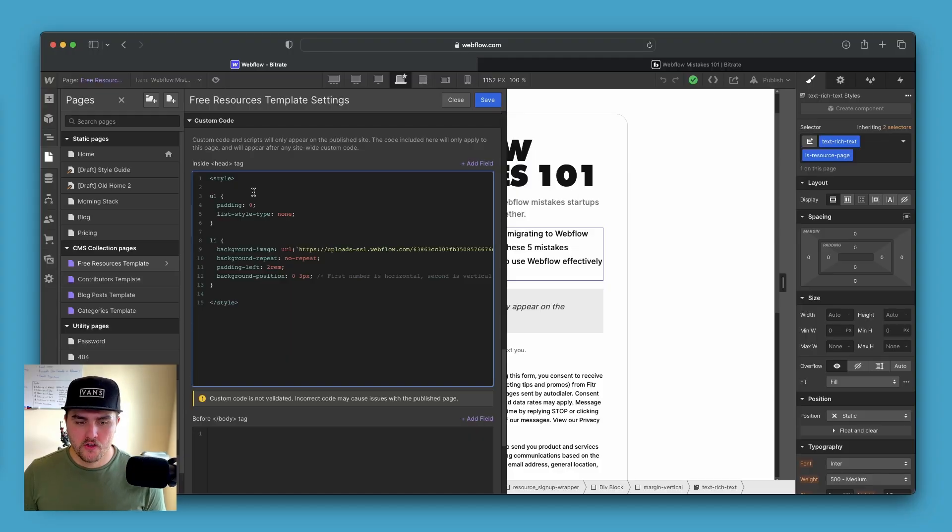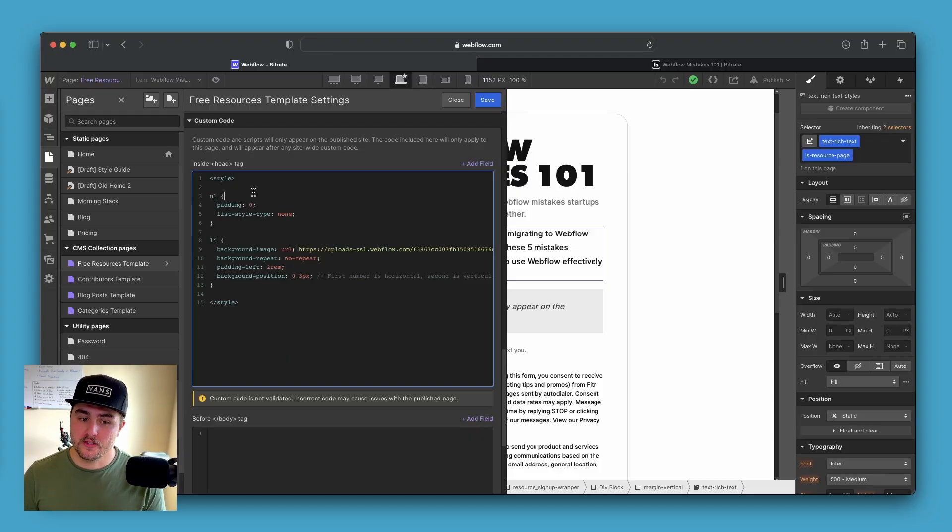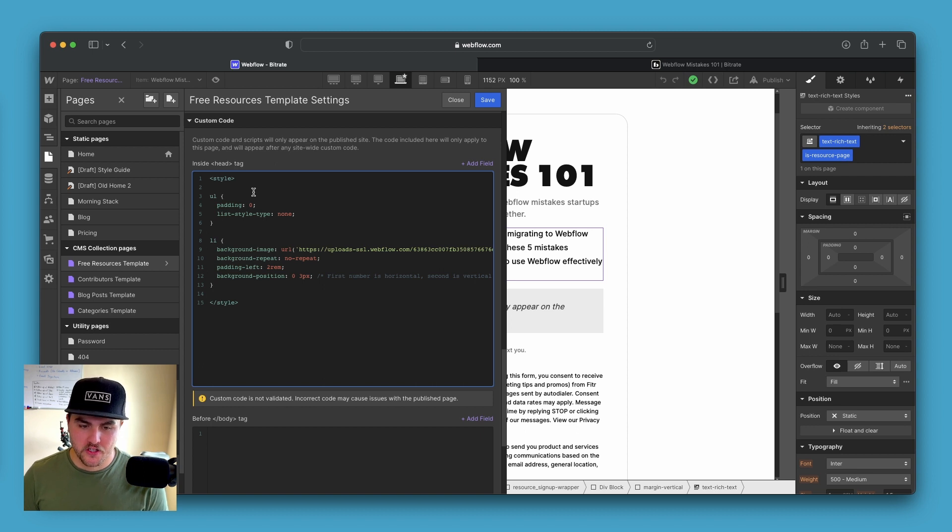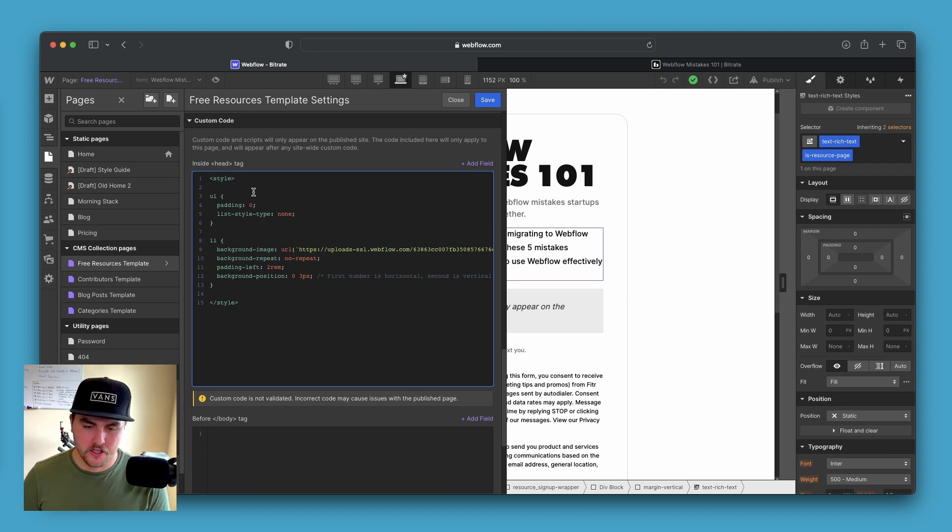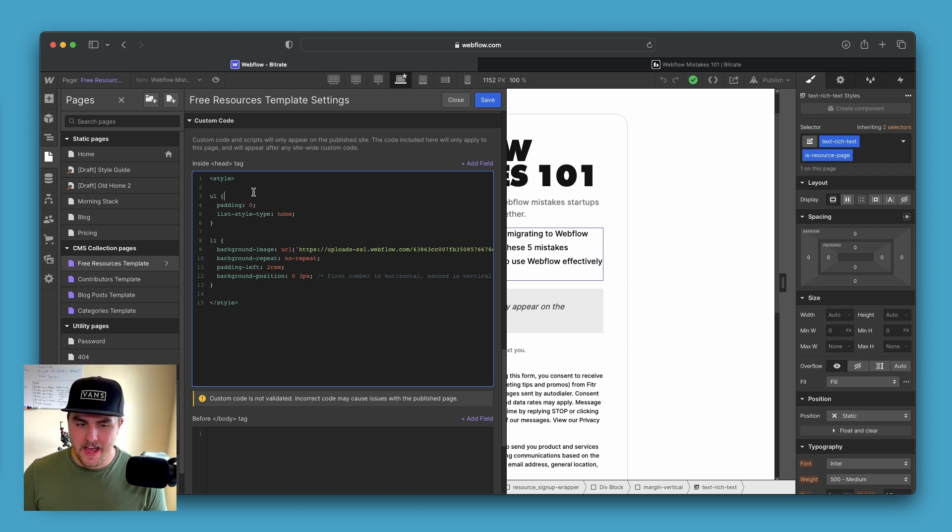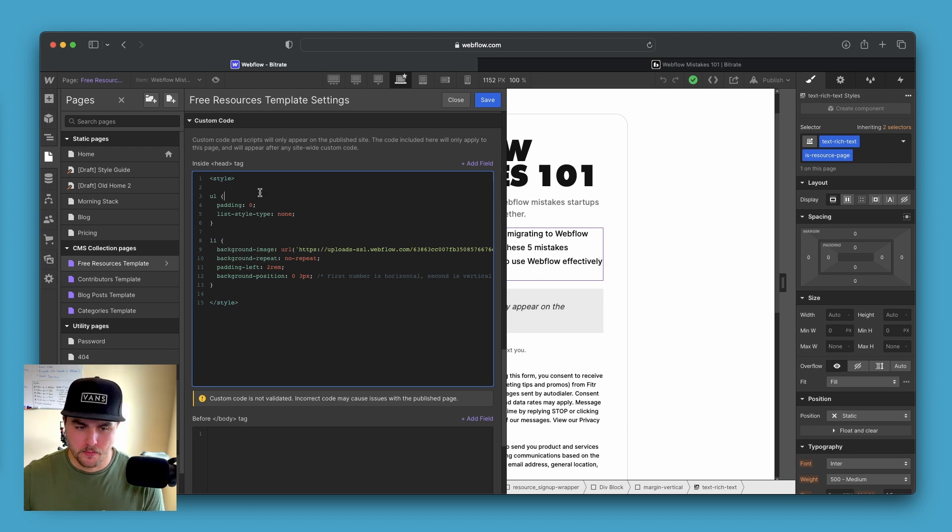Now, if you only wanted to apply this to certain unordered lists with a certain class, you could add a class to this code and then you would only add this functionality to a list with that class. That is for a separate video or you can just Google it. It's pretty simple.